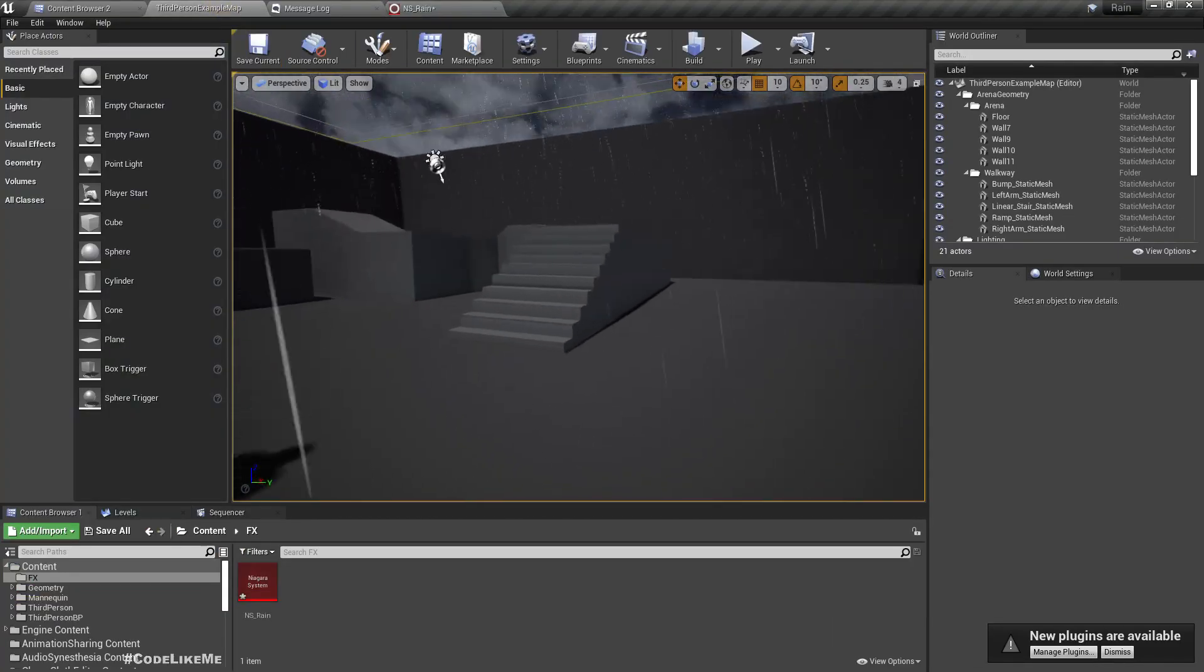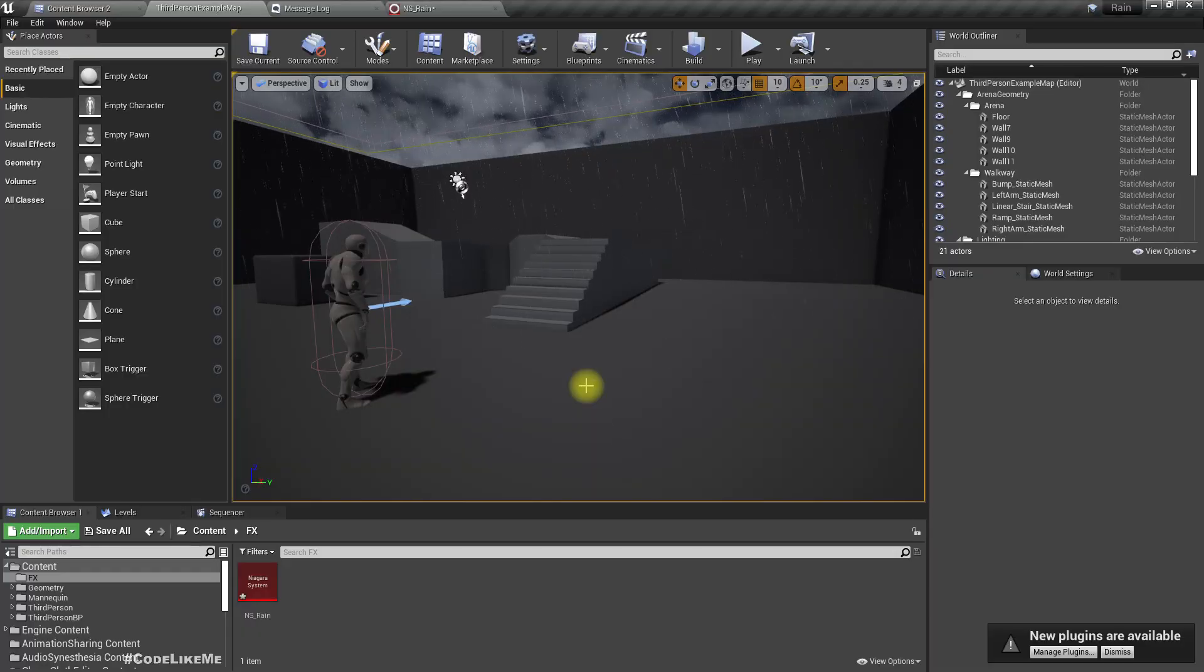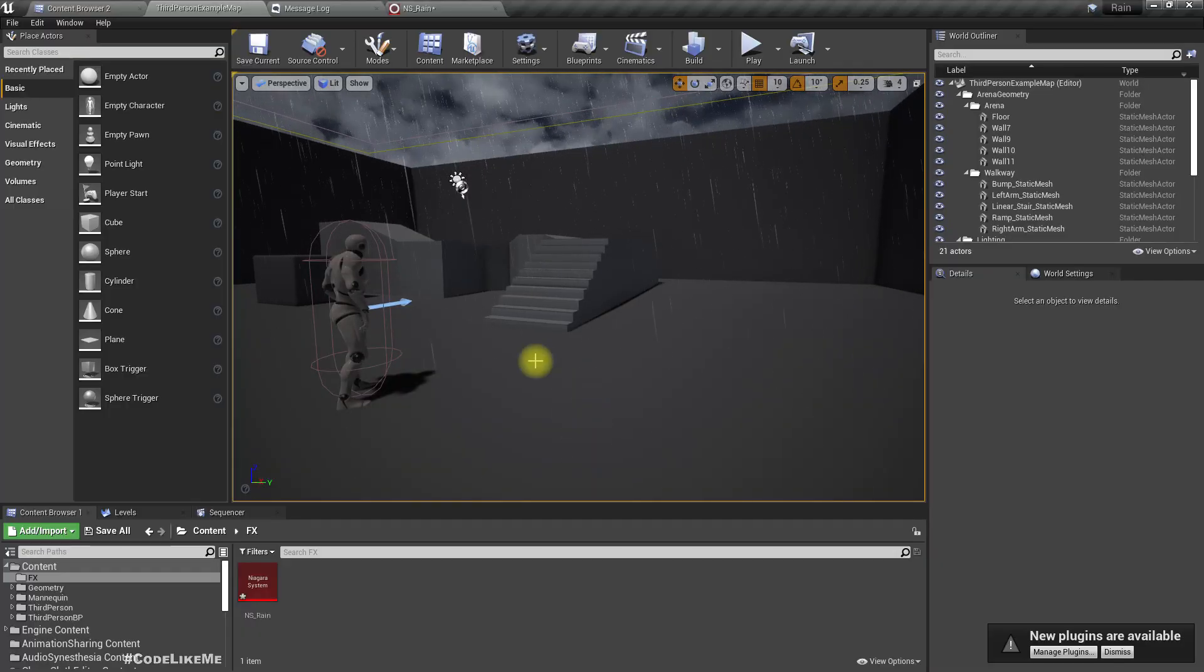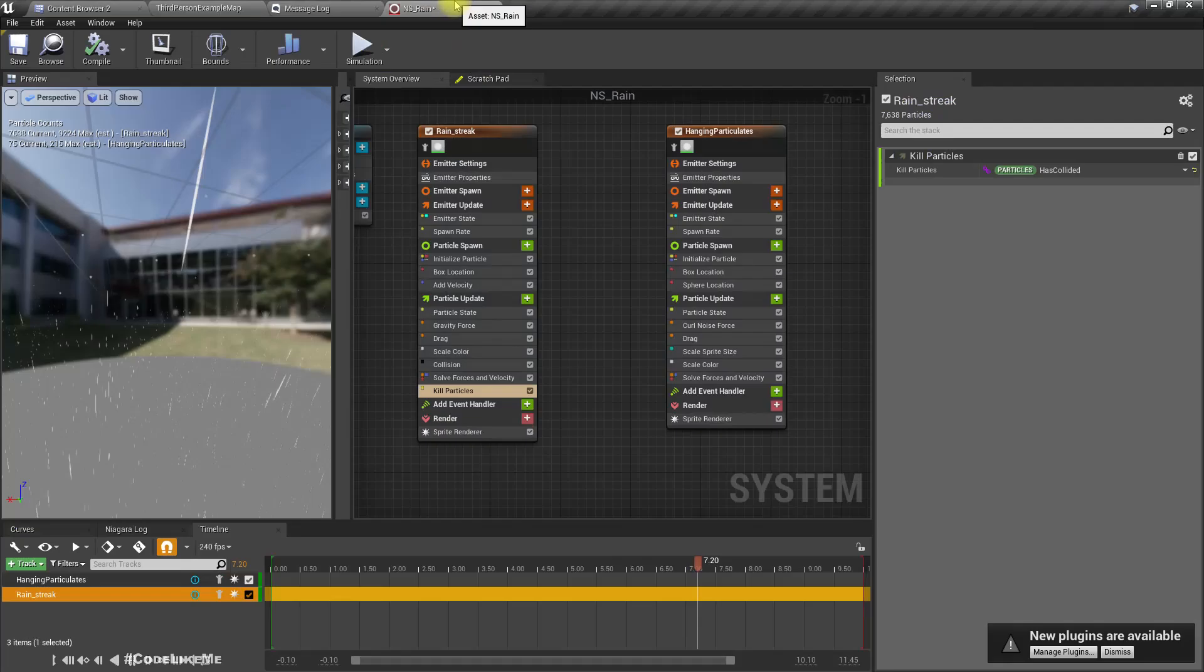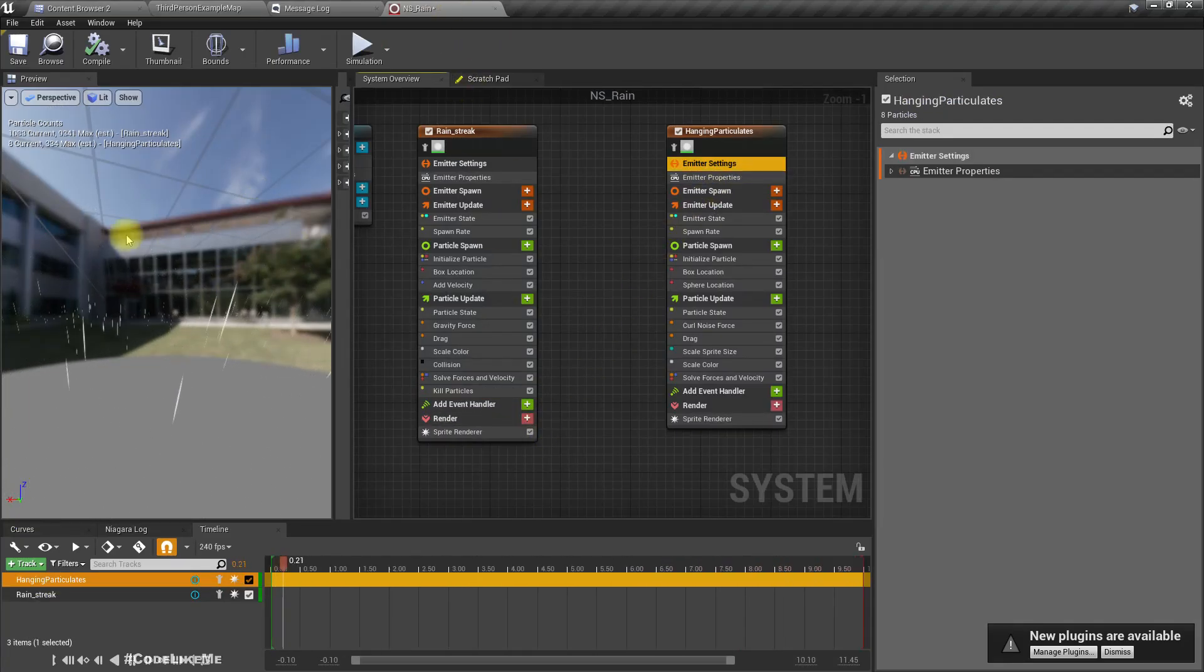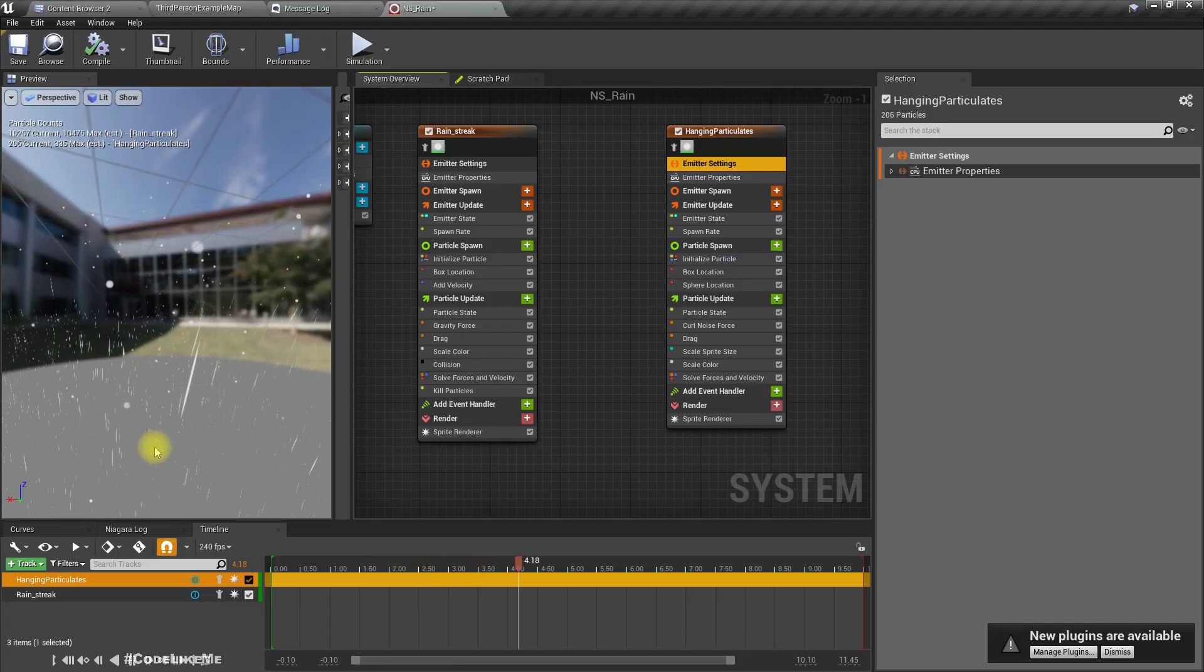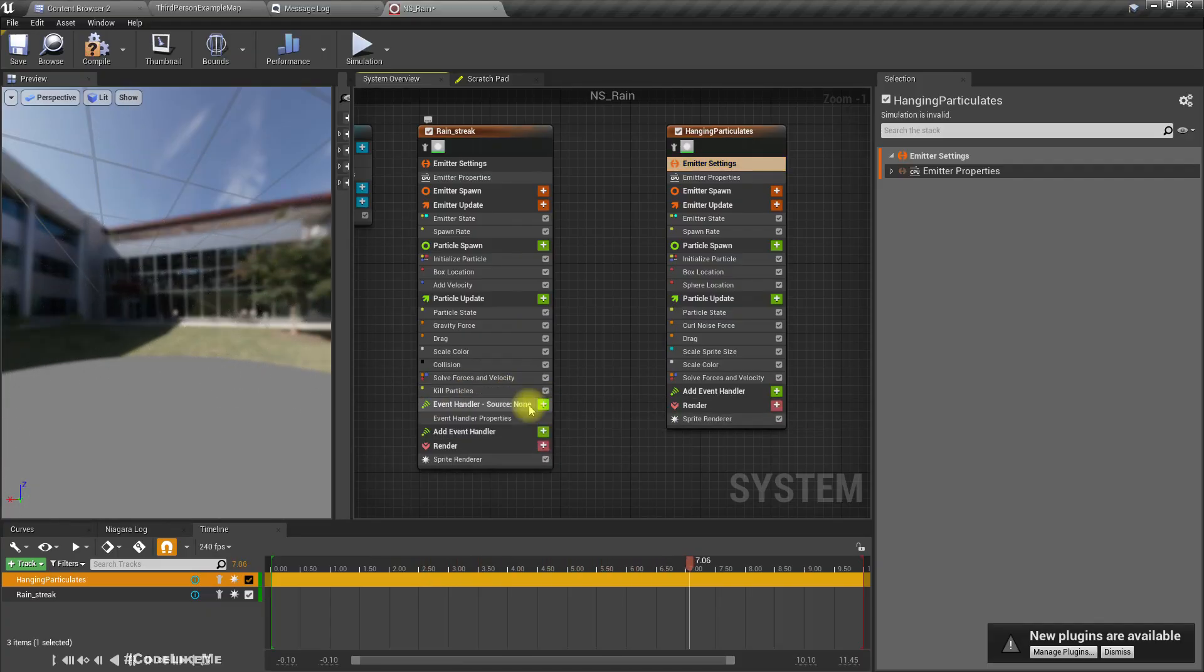Now you see these collisions are working, but we don't really need these rain particles to bounce off the ground like this, so I'll add a kill particle node.